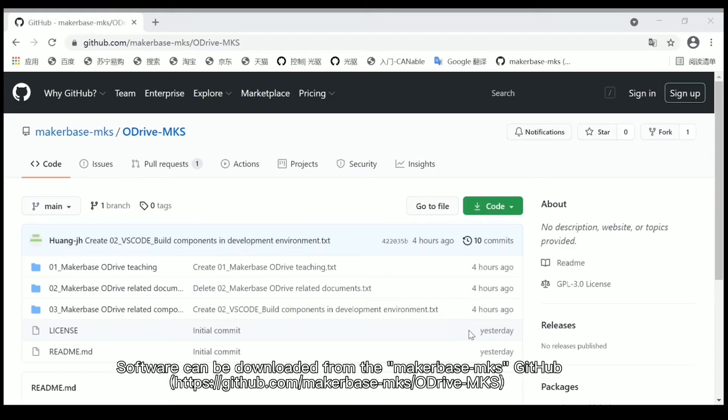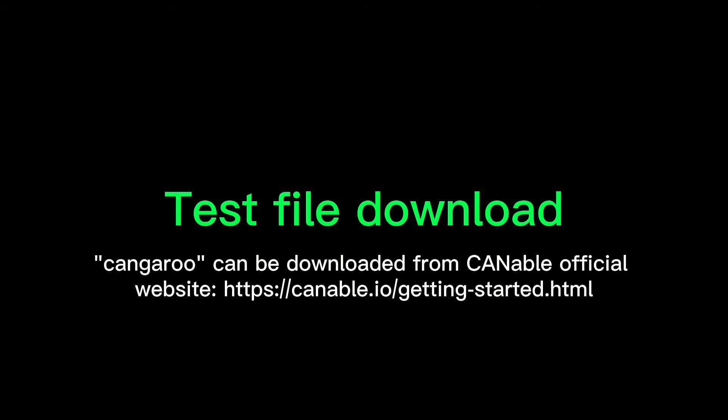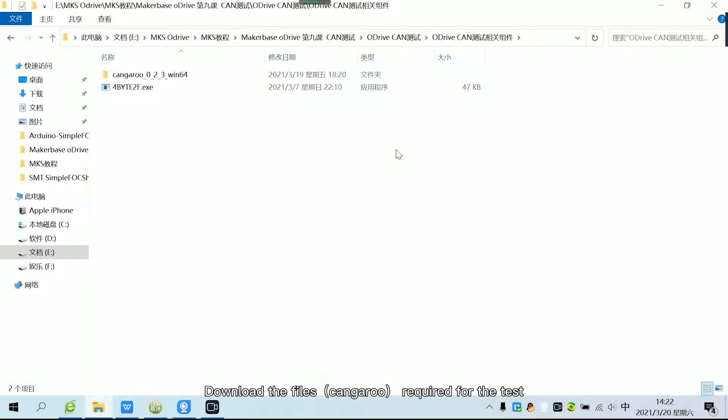Software can be downloaded from the MakerBus MKS GitHub. Download the files required for the test.